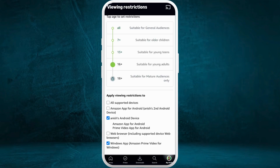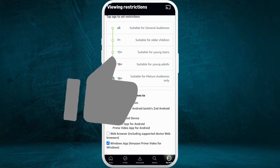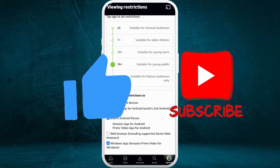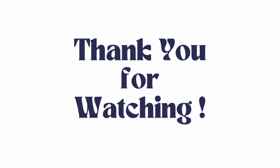And there you go — that's how you can easily change the viewing restrictions in your Amazon Prime Video account. If you found this video helpful, don't forget to give it a thumbs up and subscribe to our channel for more tech tips. Thank you for watching.